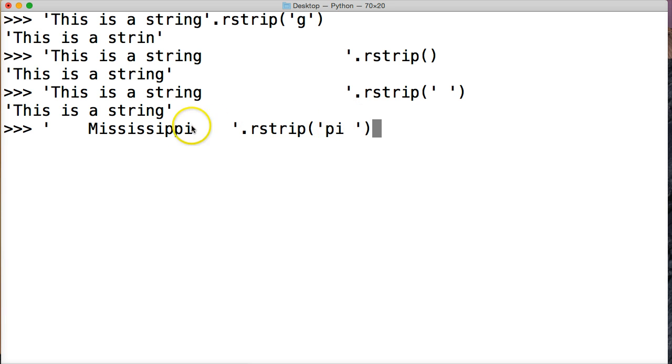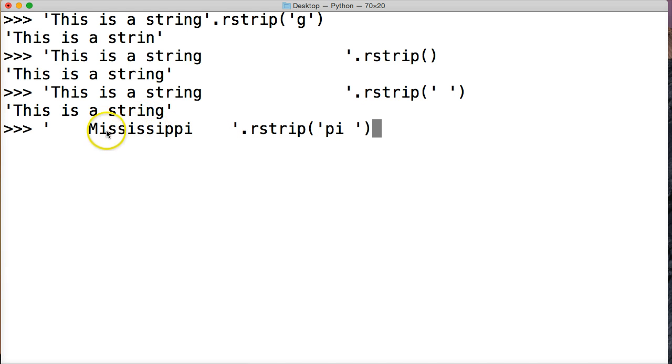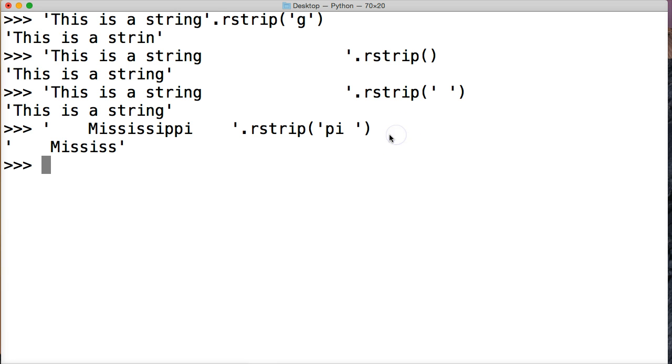So it won't go through and remove these i's. Hit return, and there we go: M-I-S-S-I-S, and it removes everything from the right. So that is rstrip.